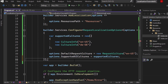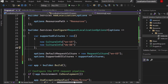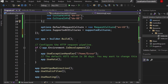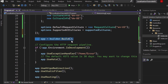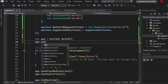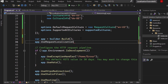Add a semicolon to close it. The last step is: after calling builder.Build(), we need to call app.UseRequestLocalization, and then we are good to go.